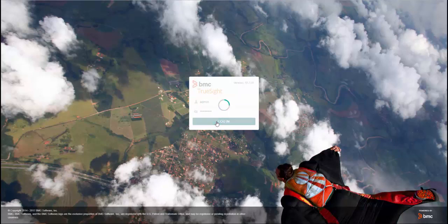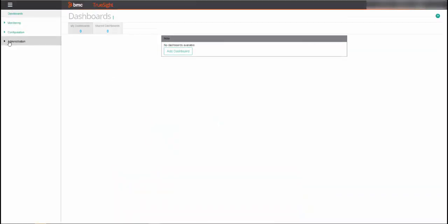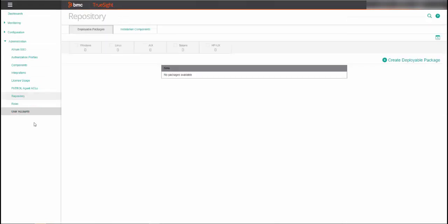To begin, log into the TruSight Console. In the TruSight Console, open the navigation pane and select Administration Repository from the menu.